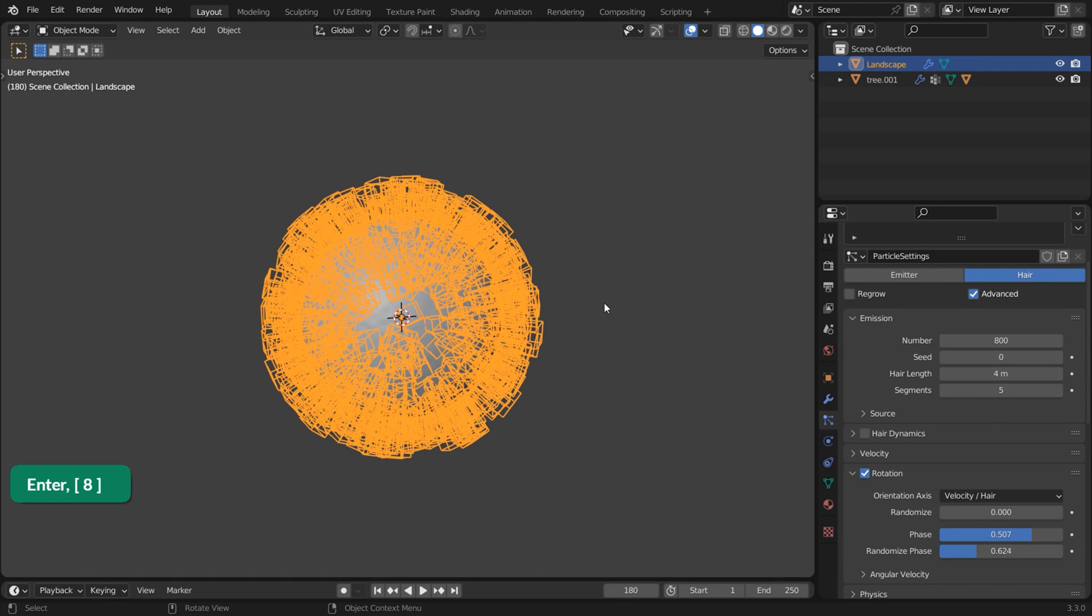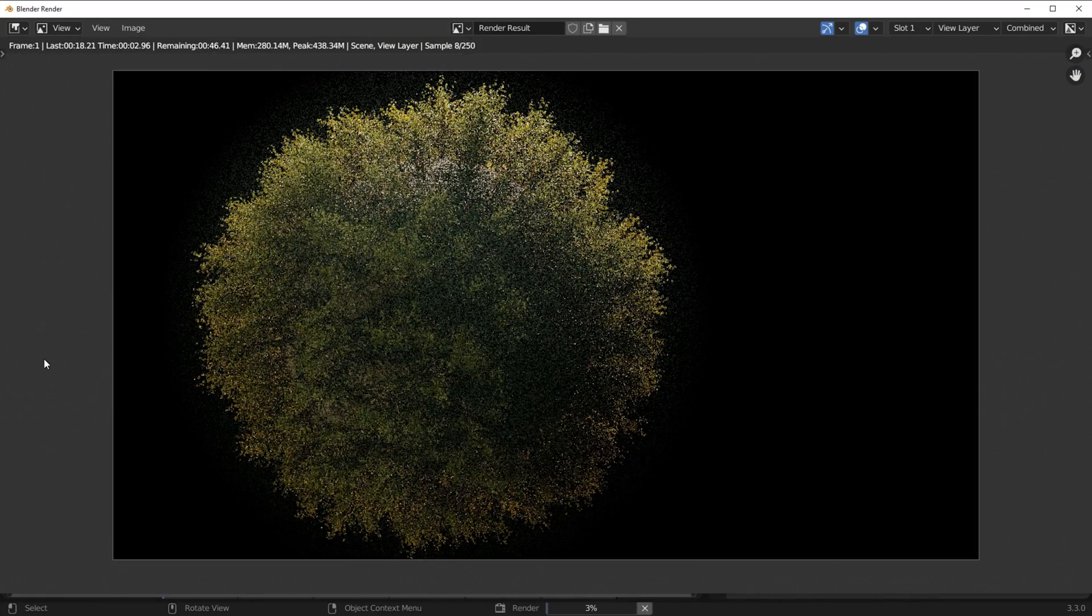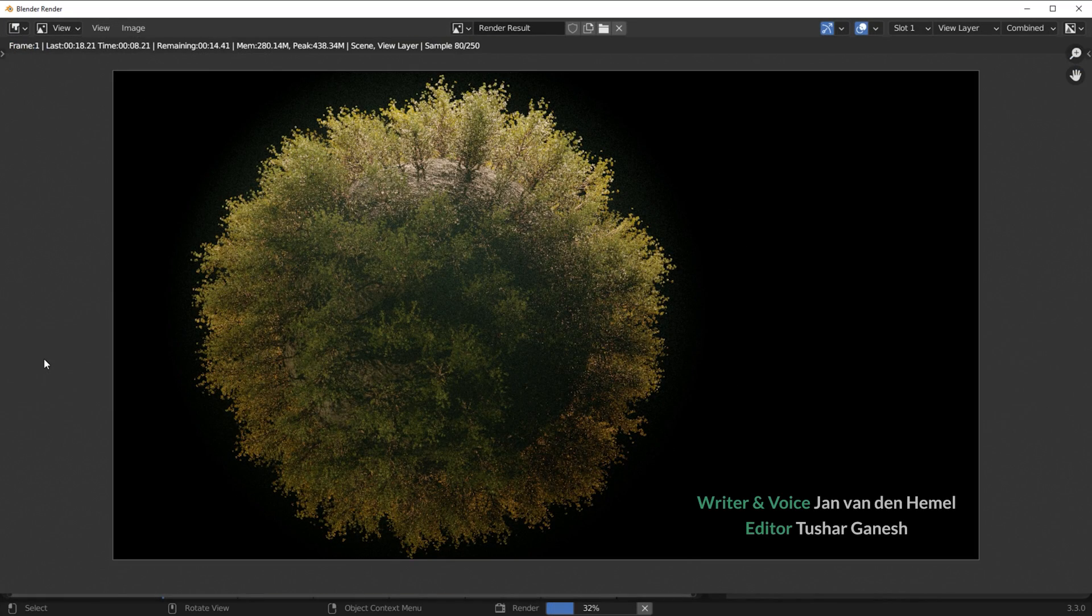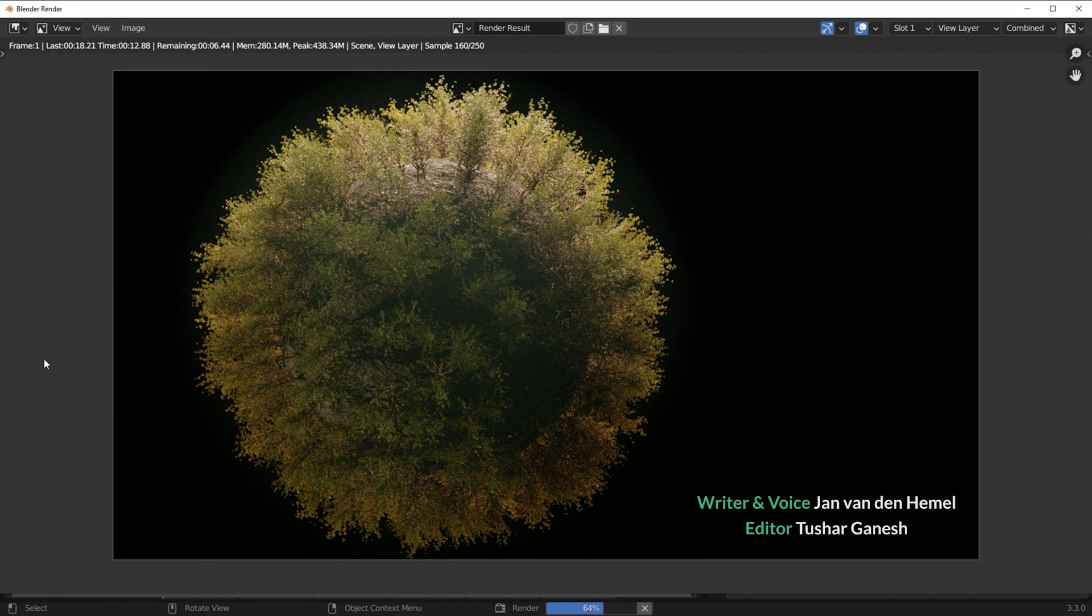It may not look like much in the Viewport, but when you press F12 to render, you get a dense forest.